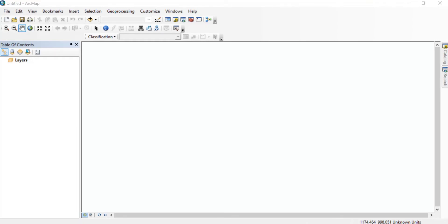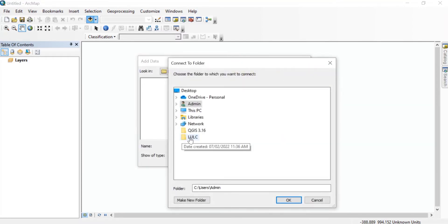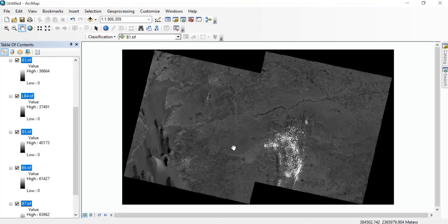Open a blank ArcMap. Then we'll add our Landsat images. For that, go to Add Data. Here you add your Landsat images — the bands starting from band 1 to band 7. Click on Add.